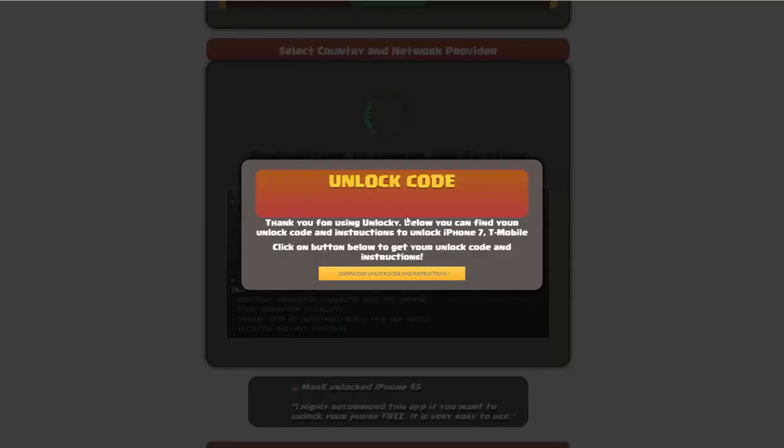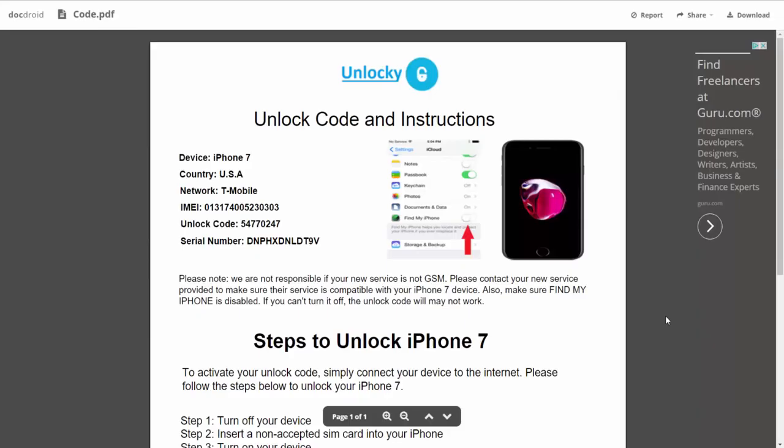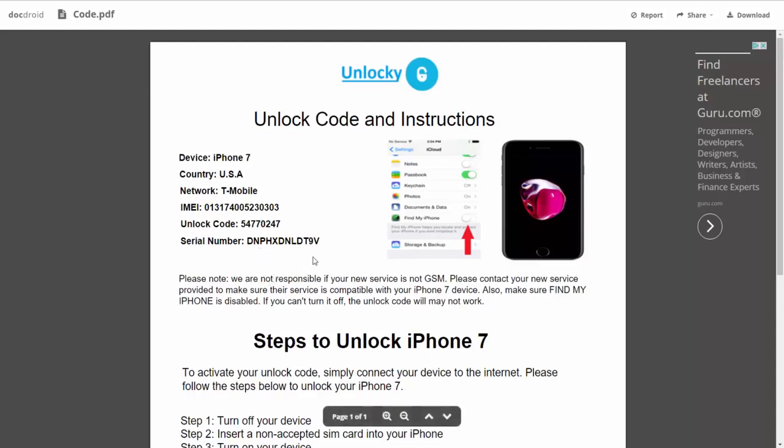Once that's completed, you're going to get a message, and you'll see there's a button that you can click on that says download unlock code and instructions. If we click on this button, you're going to be taken to a PDF document which is going to contain all the information that you need. It gives you the type of device that you're using,